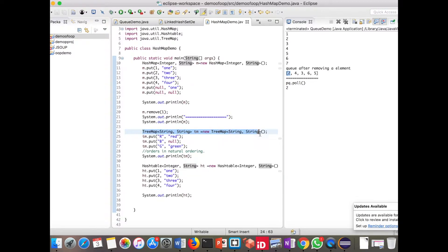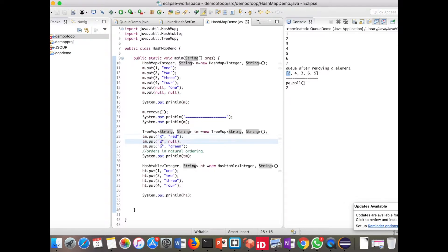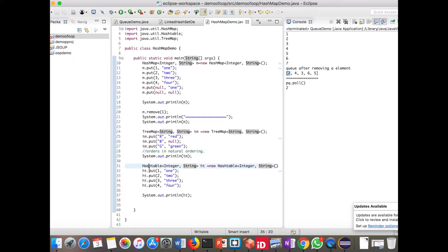In the TreeMap I am putting 'R' as a key with 'red' as the value, 'B' as a key with a null value. Let's see which implementations allow null values — we will check in the output. Here I am printing the TreeMap output.